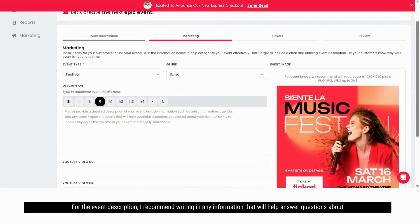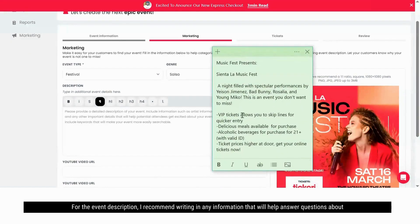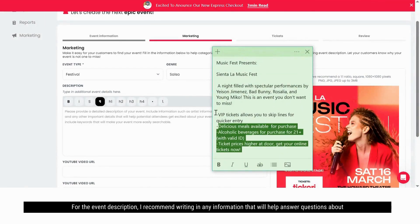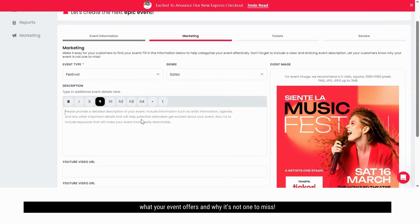For the event description, I recommend writing in any information that will help answer questions about what your event offers and why it's not one to miss.